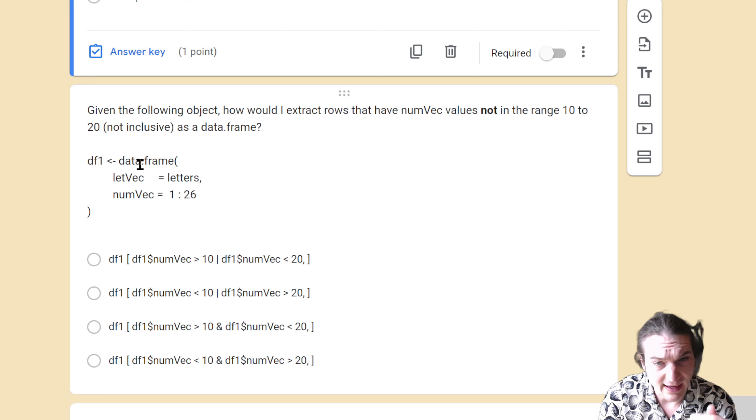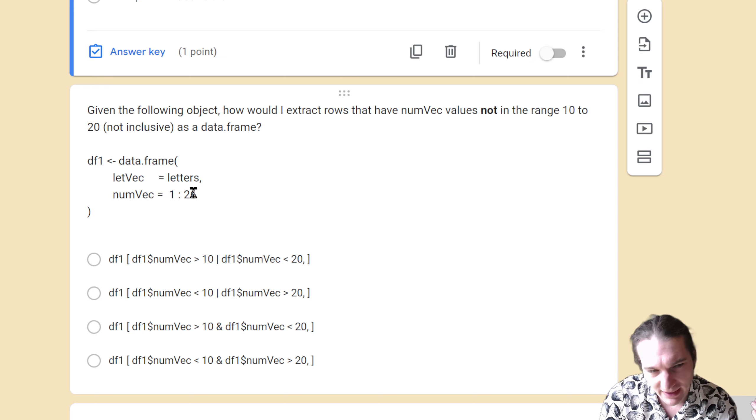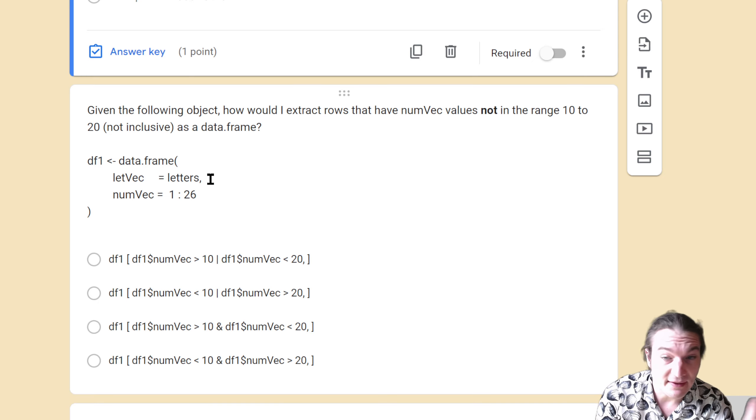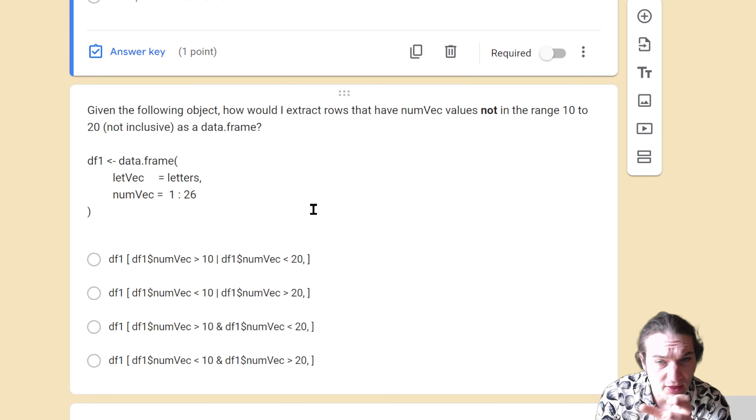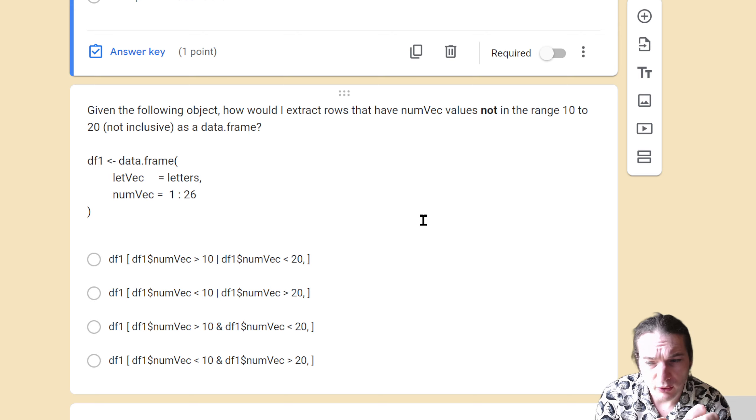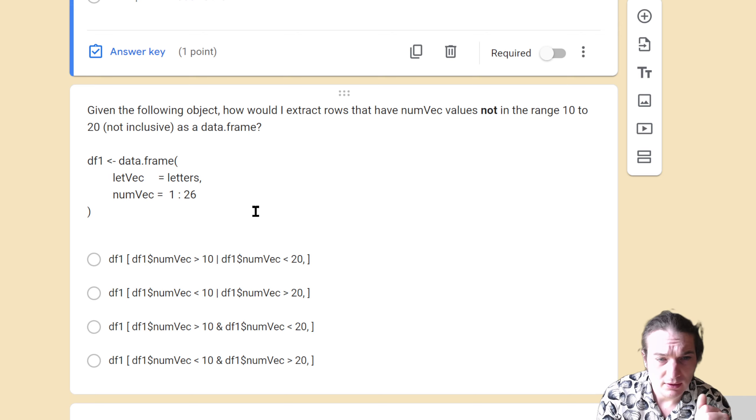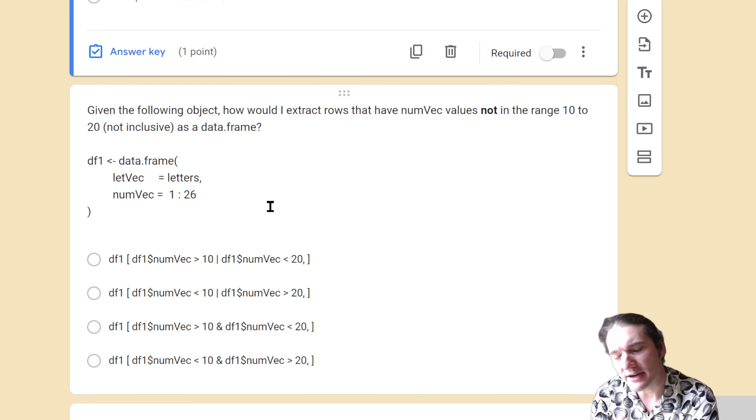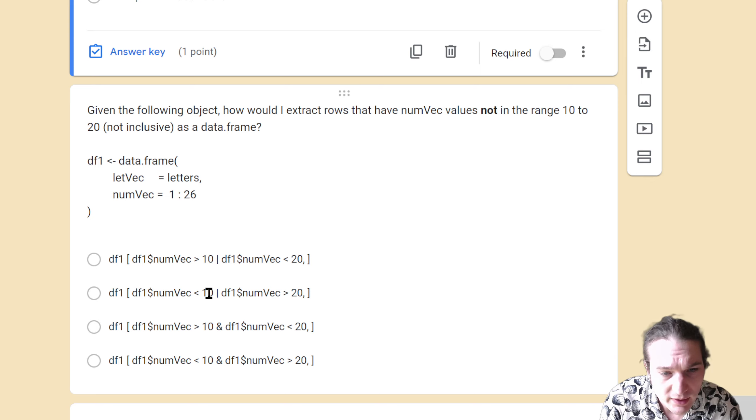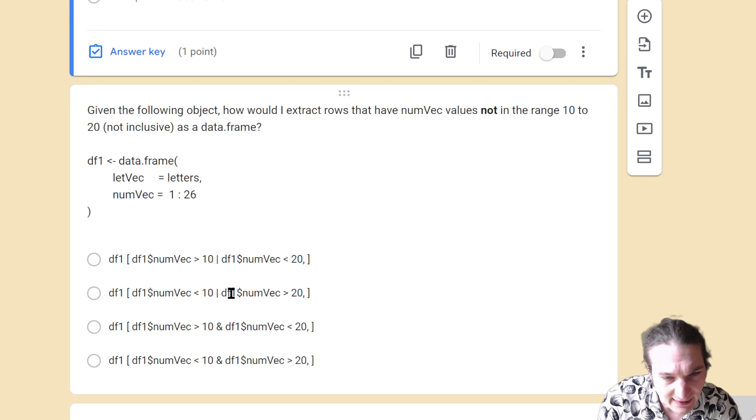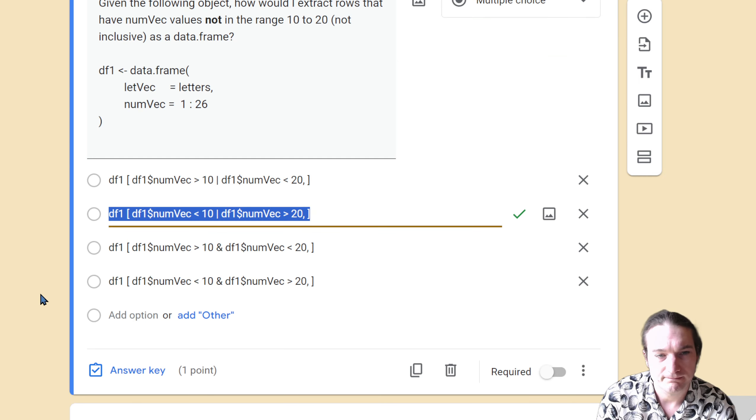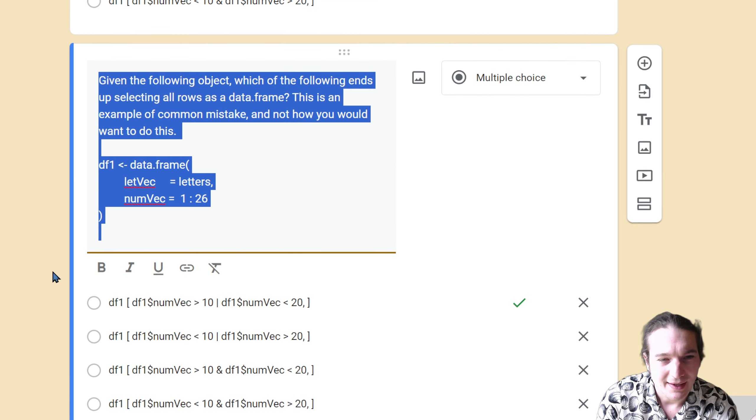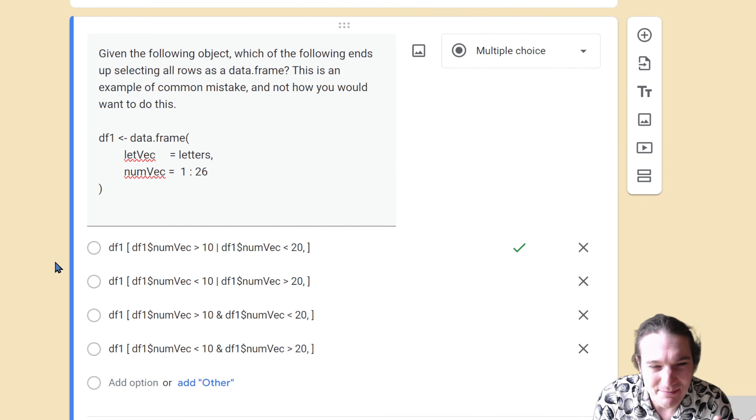That one might be a little bit easier for you to draw out. But if you think about a number line, I want the values that are either less than 10 or greater than 20. I don't want the ones inside of that range. So it's going to be OR. Less than 10 OR greater than 20. Which means I'm going to use my OR symbol. It's going to be less than 10 OR greater than 20.